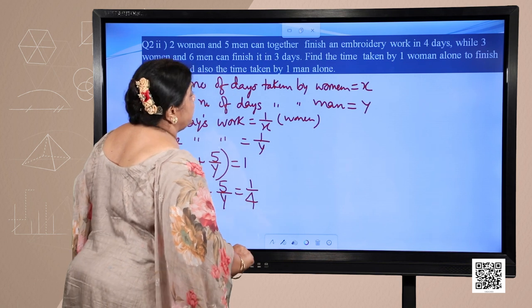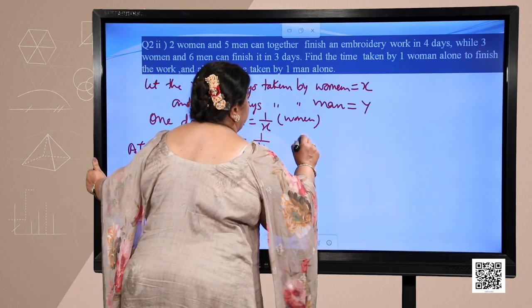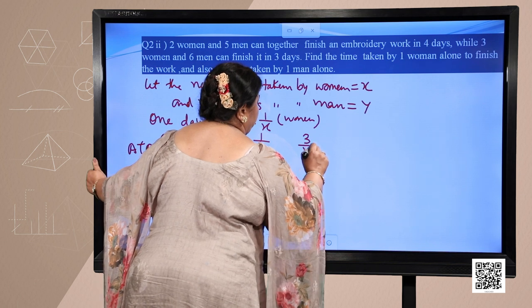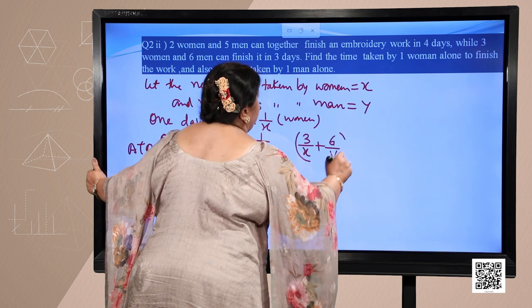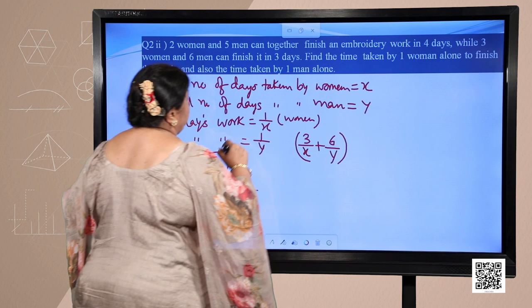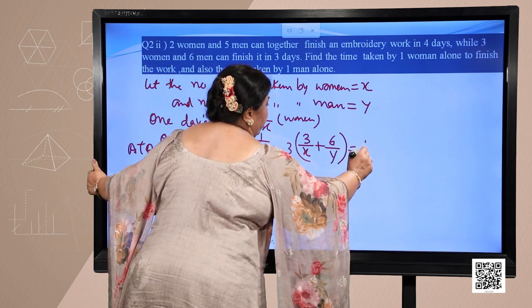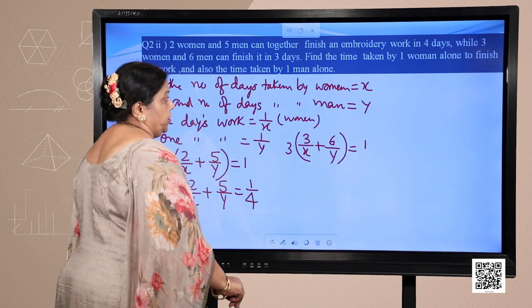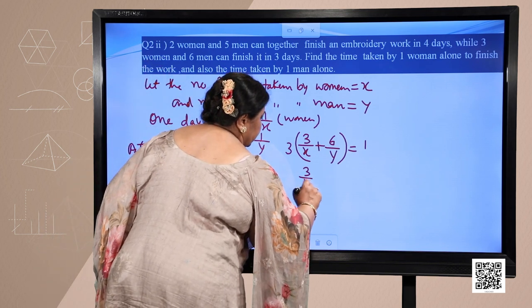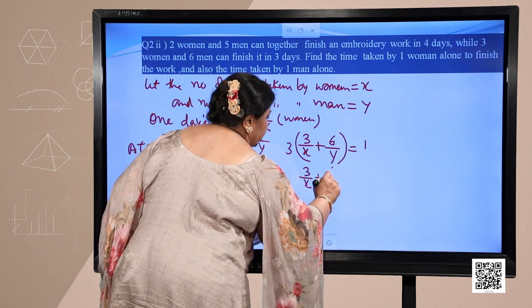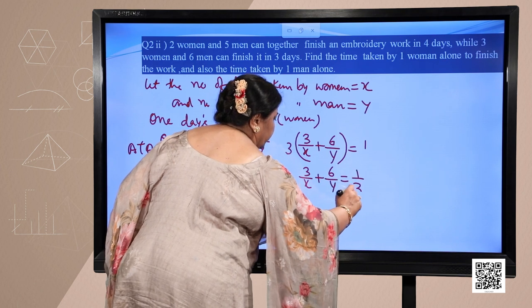For the next condition, 3 women and 6 men working for 3 days finish the embroidery work. So we have 3 upon x plus 6 upon y equals 1 upon 3. These are the two equations we have.